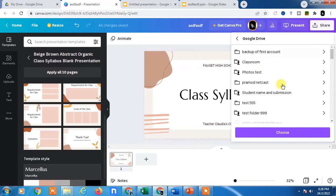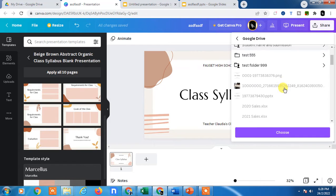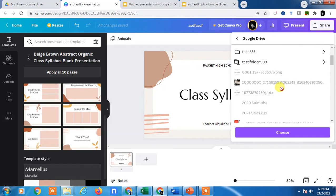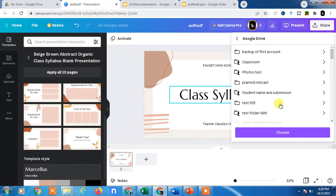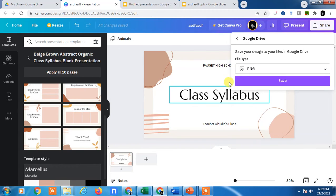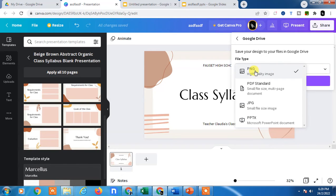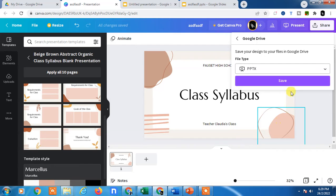You will see all folders of your Google Drive. Choose any folder where you want to save this presentation. If you don't want to choose a specific folder, just click on Choose. Here you have to select the file type as Microsoft PowerPoint and click on it.